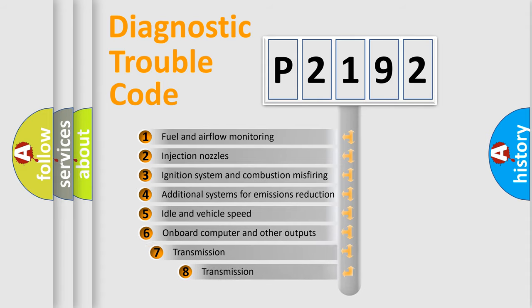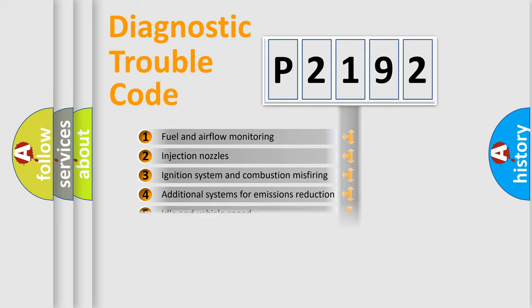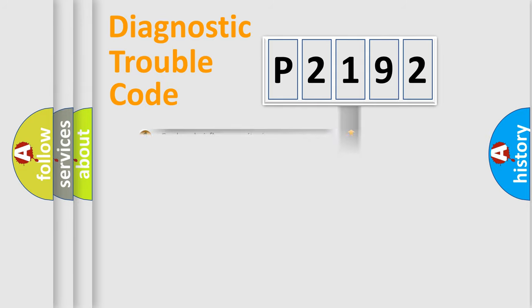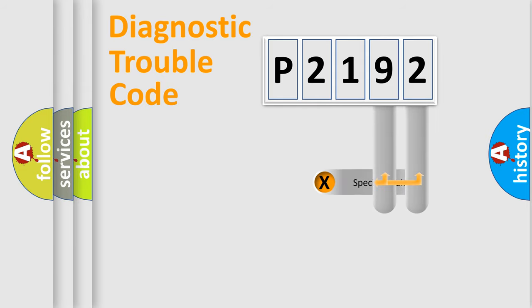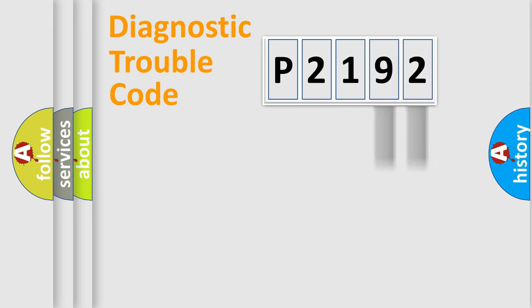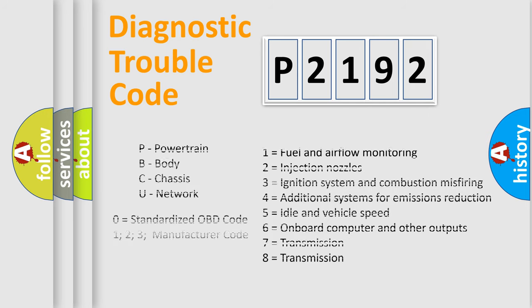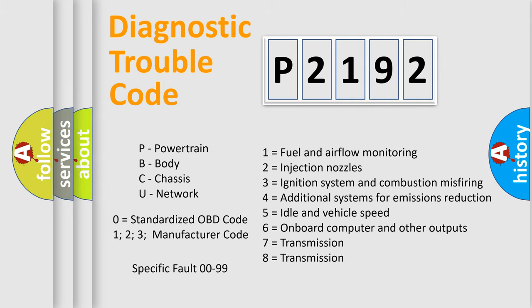The third character specifies a subset of errors. The distribution shown is valid only for the standardized DTC code. Only the last two characters define the specific fault of the group. Let's not forget that such a division is valid only if the other character code is expressed by the number zero.